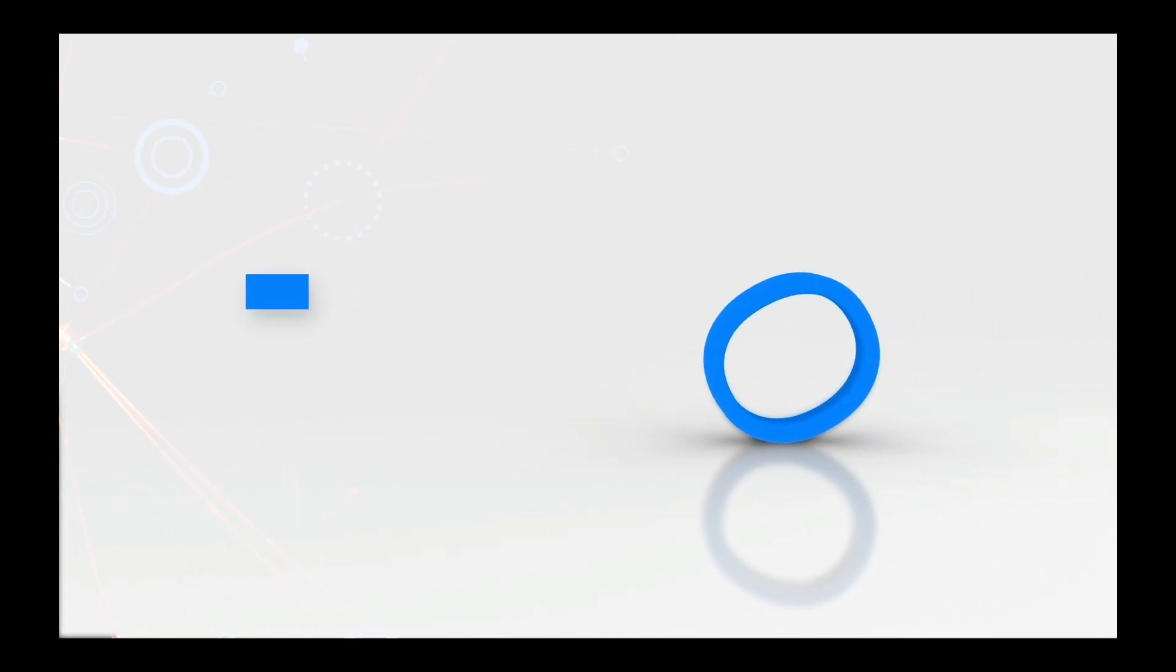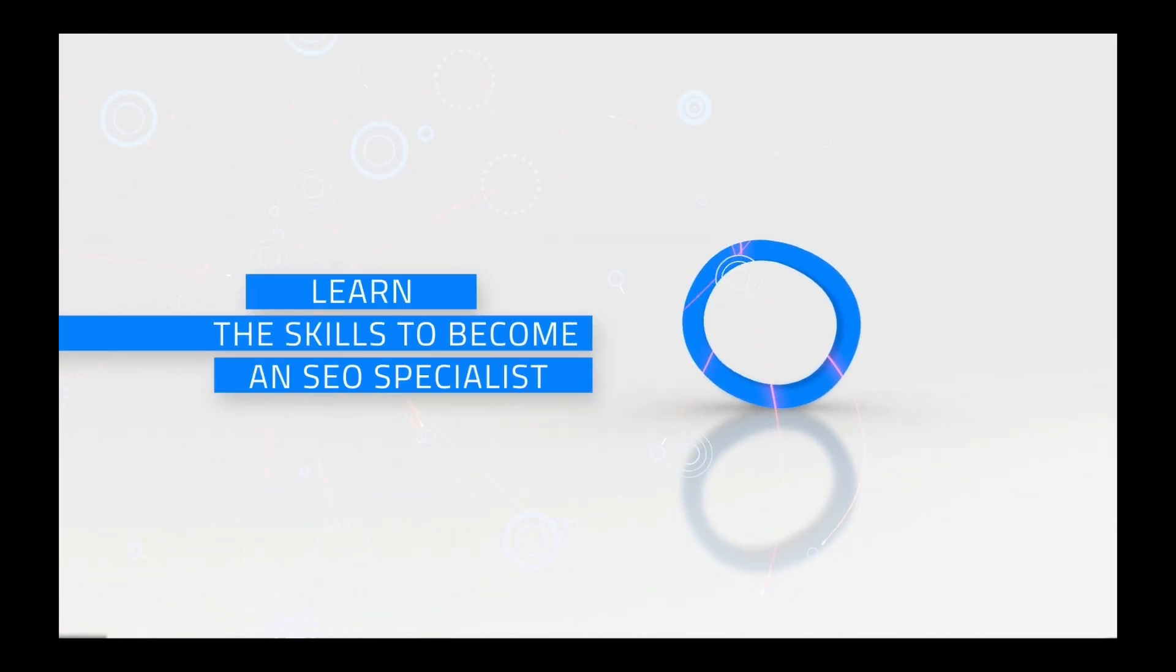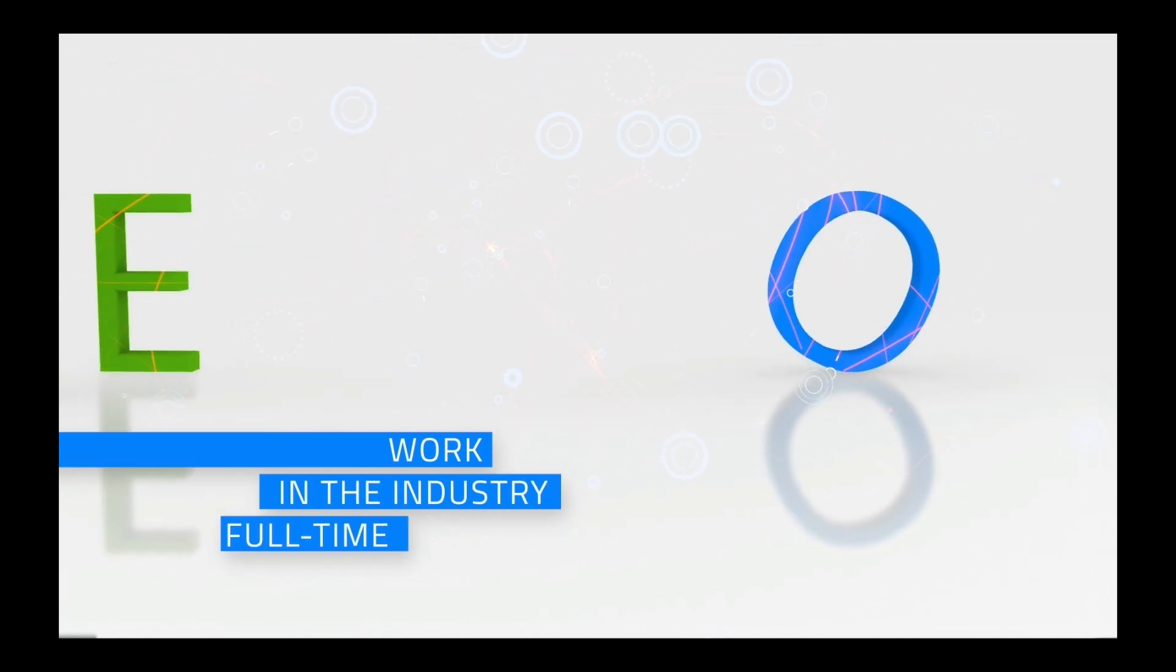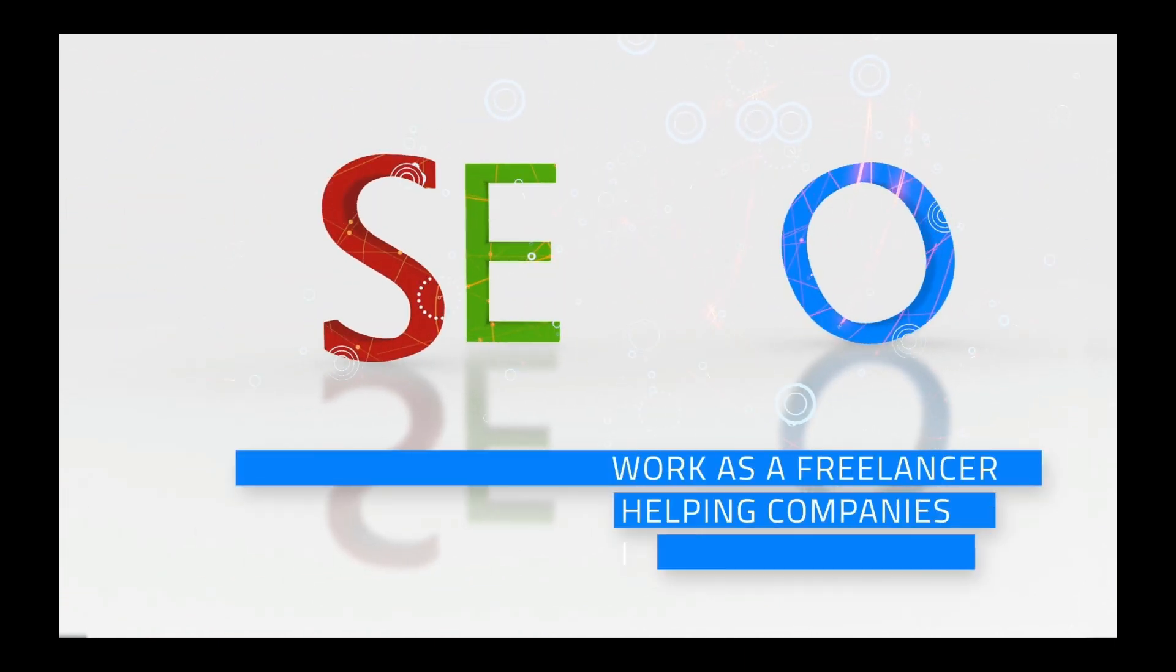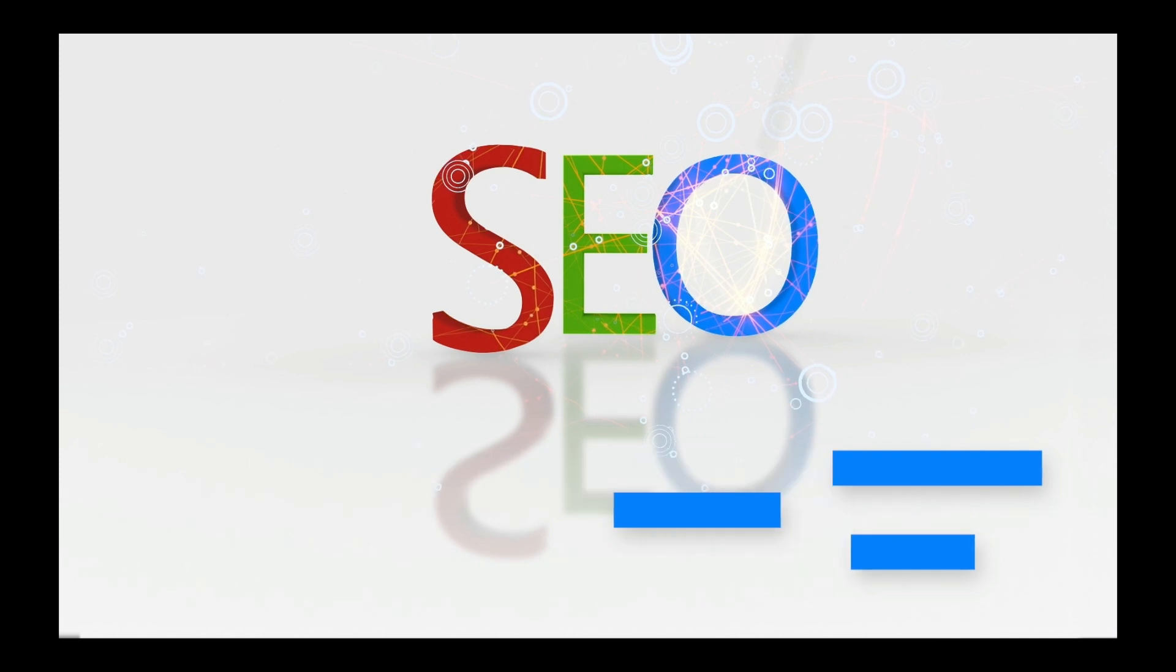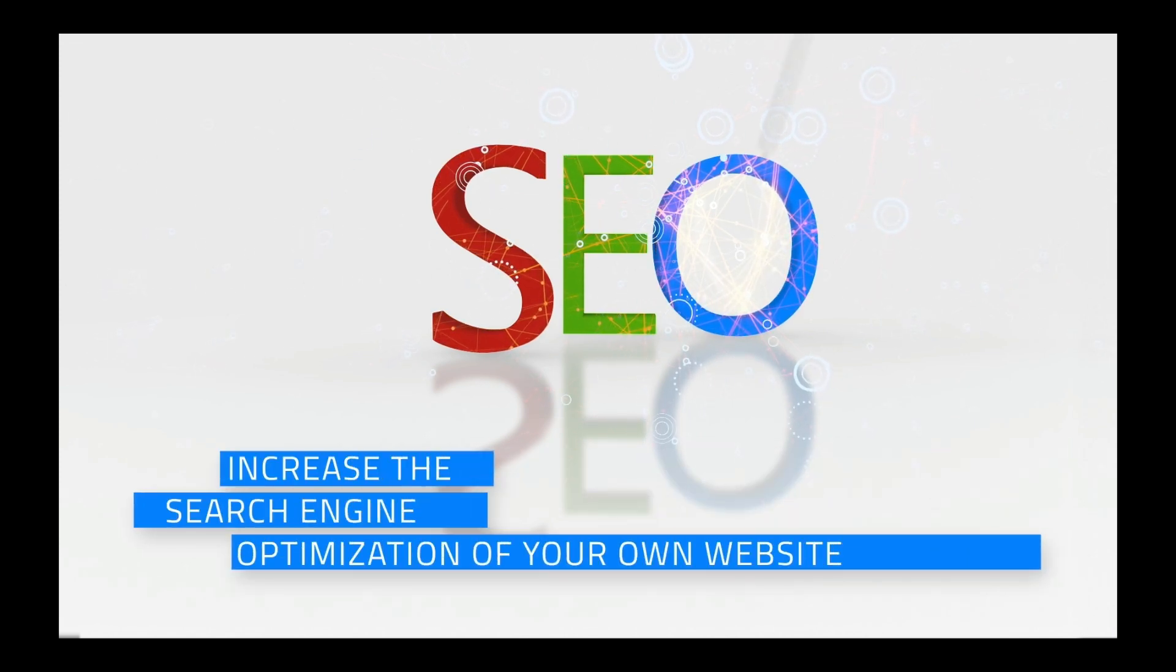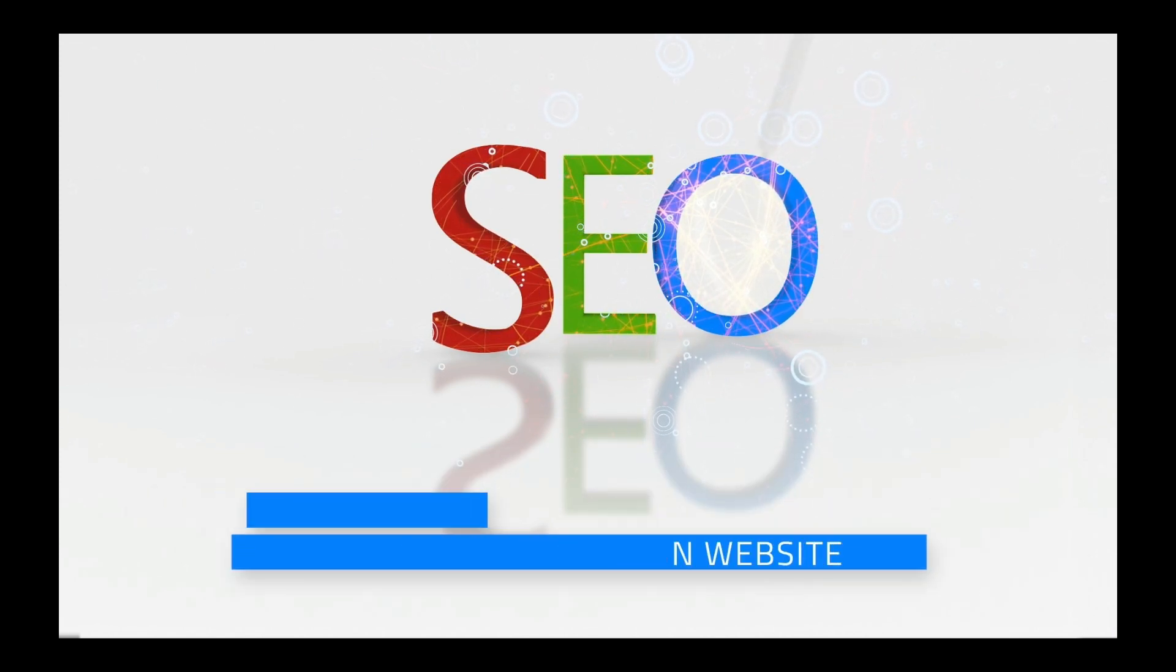Welcome to our SEO training guide where you will learn the skills to become an SEO specialist and work in the industry full-time, work as a freelancer helping companies improve their SEO, or even increase the search engine optimization of your own website.